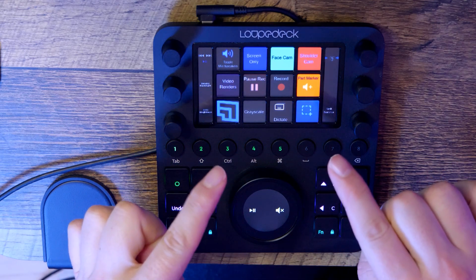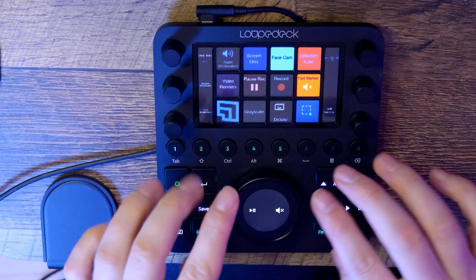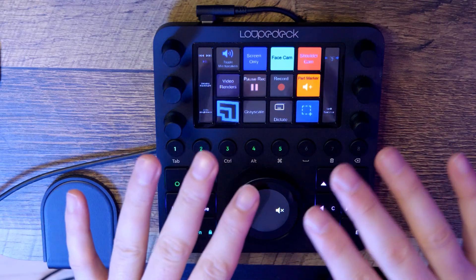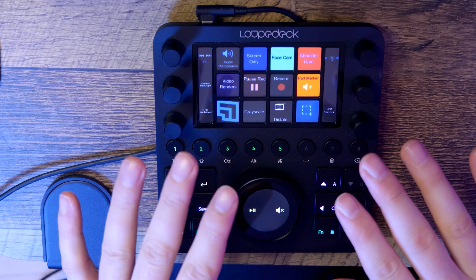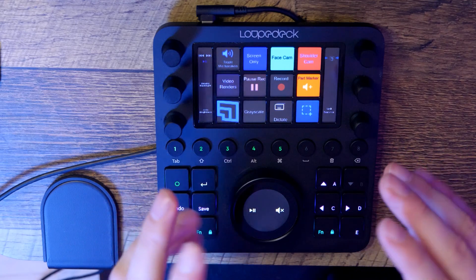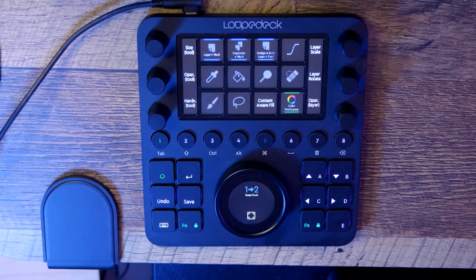Today I'll be reviewing the LoopDeck CT, a powerful new device that can speed up your creative workflow. No matter what industry you are in, no matter what task you're trying to accomplish, this device makes it faster and more convenient to access your most frequently used tools.